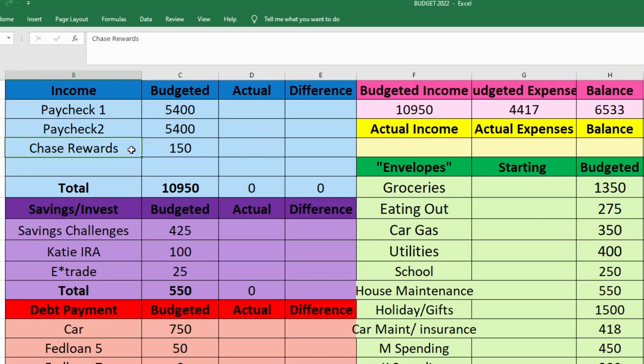This last income here is our Chase Rewards. We have a Chase credit card through Amazon. You can use it anywhere but I just use it strictly on Amazon, and we pay it off as soon as the charge hits our card. We don't wait for the month to end and get a new statement. We don't wait for a paycheck because whenever I order things on Amazon, I already have the money there. So I just pay it as soon as the balance or charge hits the card so that I don't carry a balance.